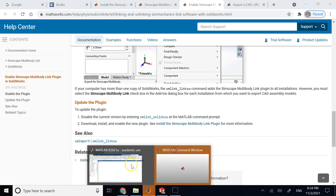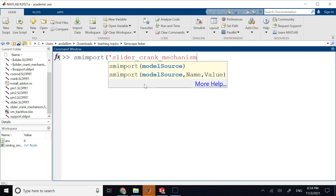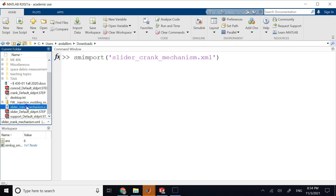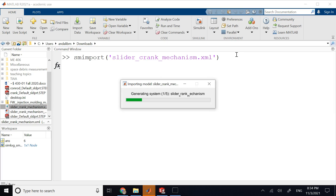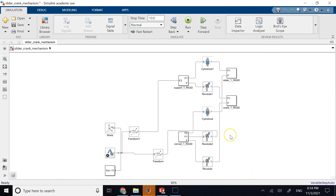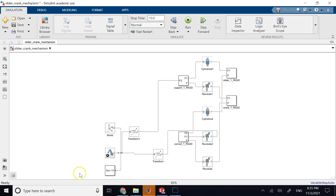Running 'smimport' and providing the XML filename is all you need. It reads the individual component files and the assembly, and generates your complete Simscape Multibody model. You don't need to figure out transforms, joints, rigid body shapes, or STL files from scratch — all that work was done in SolidWorks, which is specialized for 3D modeling. The linker handles the transformation automatically.